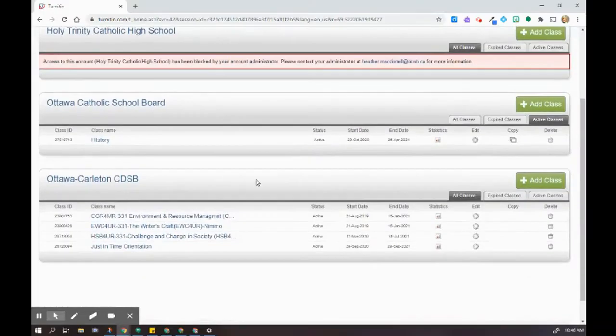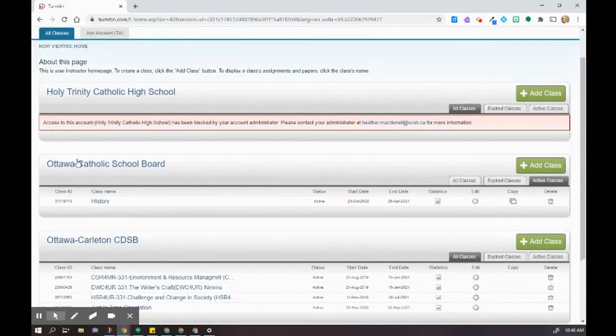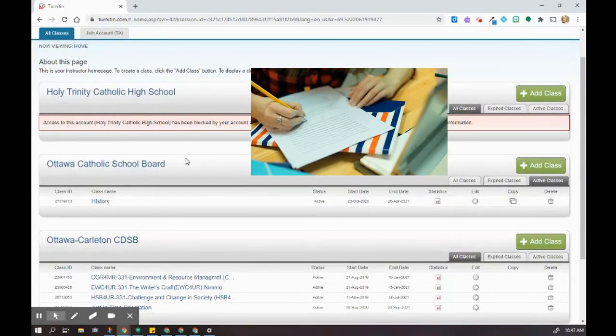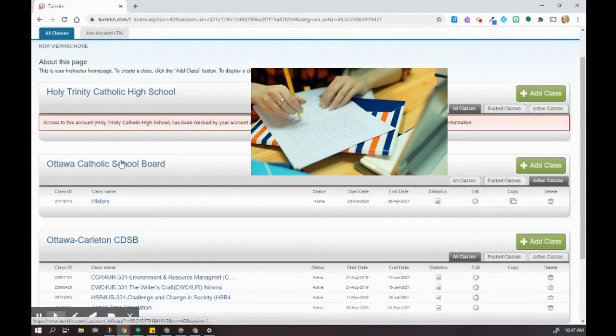You can see that I have a few things here. You are looking for the Ottawa Catholic School Board. So depending on the license that you may have had in the past, this is going to impact where you're going to go.